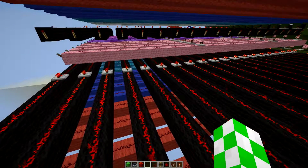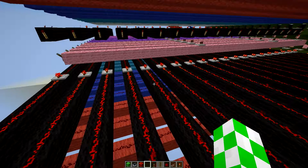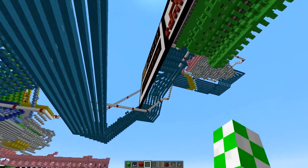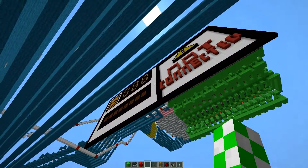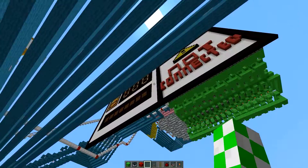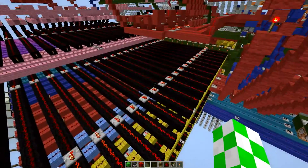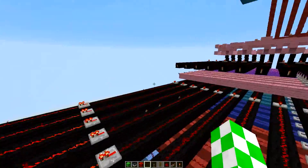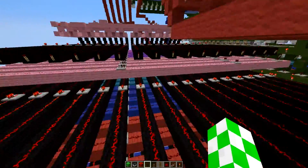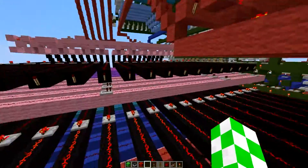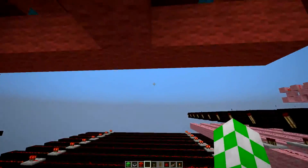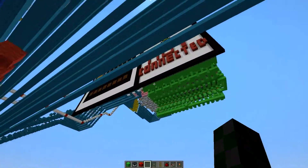Before we start actually programming the Fibonacci program, let me explain what it is. The Fibonacci program adds the previous two numbers together and puts them on the screen: 0 plus 1 is 1, 1 plus 1 is 2, 2 plus 1 is 3, 3 plus 2 is 5, 5 plus 3 is 8, 8 plus 5 is 13, and so on and so forth.